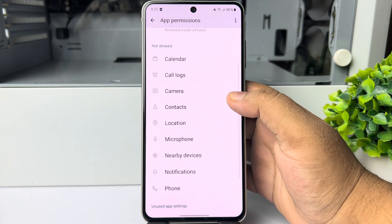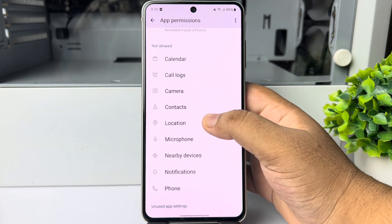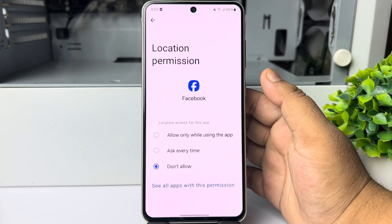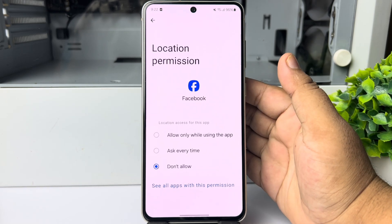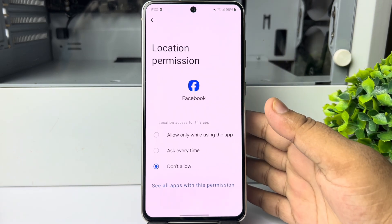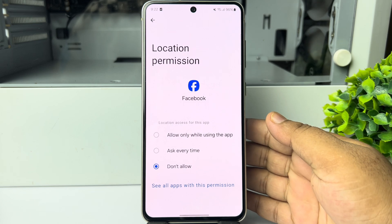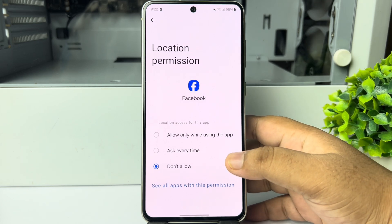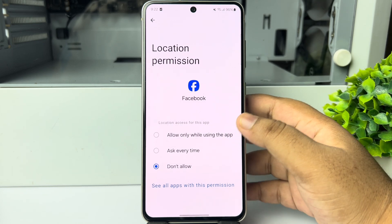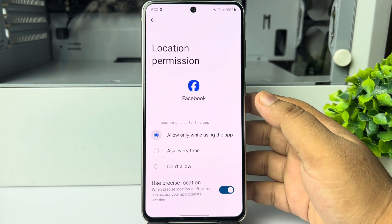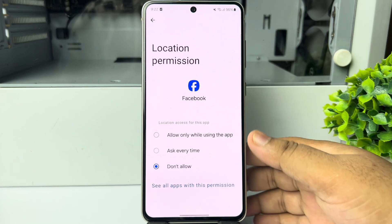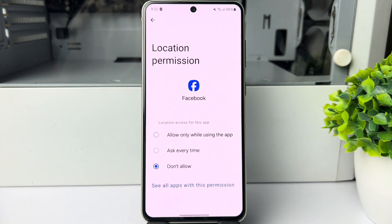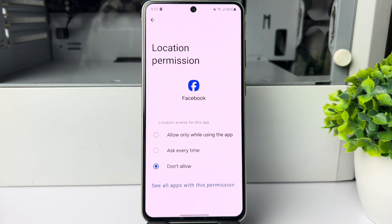Here, tap on Permissions, scroll down, and tap on Location. Now you can go ahead and change the location settings for your Facebook app — you can allow location for the Facebook app or you can deny it. That's how to change your Facebook app location settings. Thanks for watching.